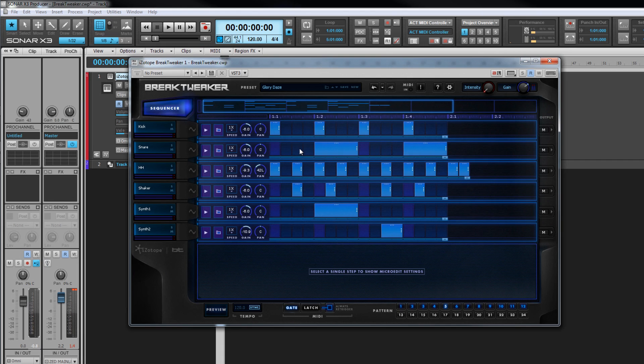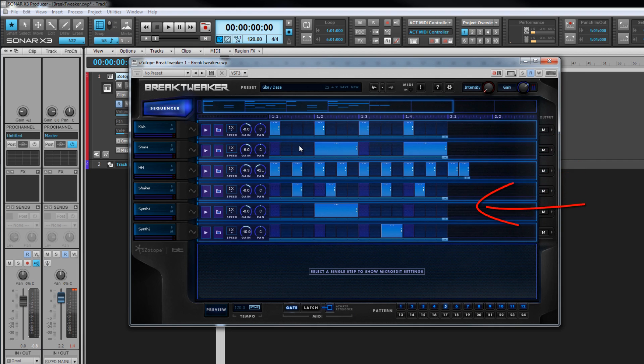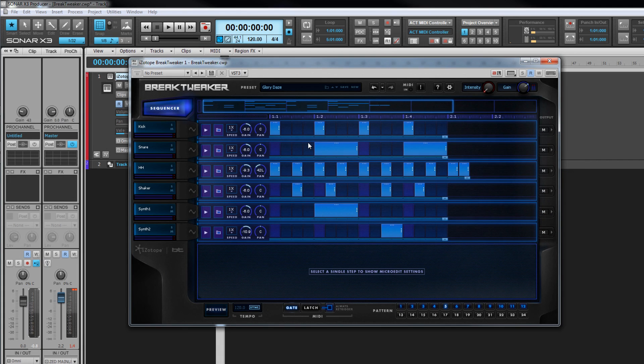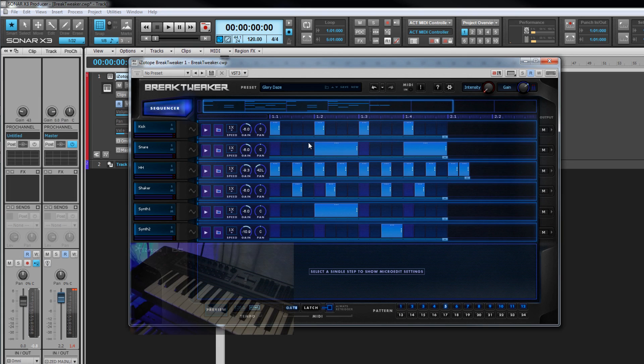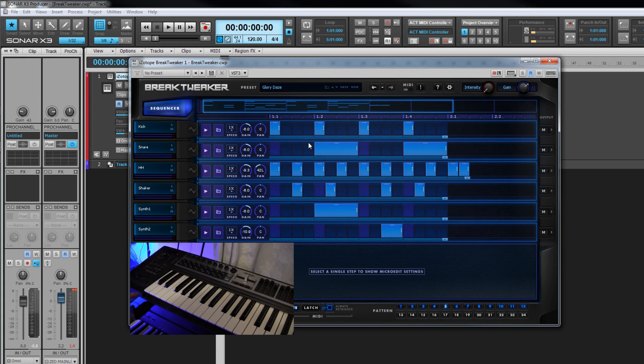Beneath that are the individual tracks that make up the sequencer. They consist of a lane with various controls and the playback area is divided into steps. Each of the sounds allocated to these tracks can be triggered by MIDI notes C1 to F1.